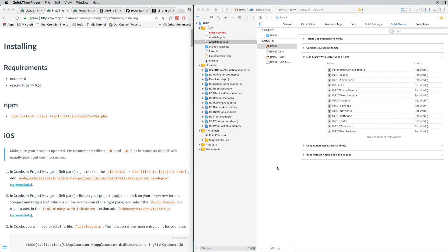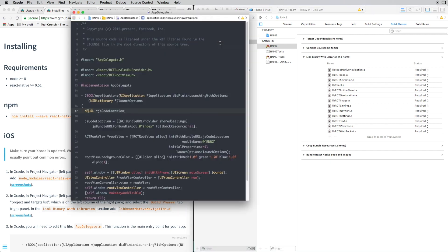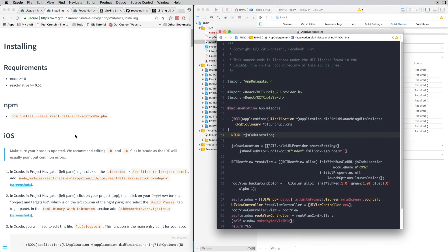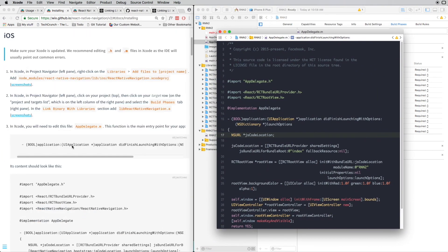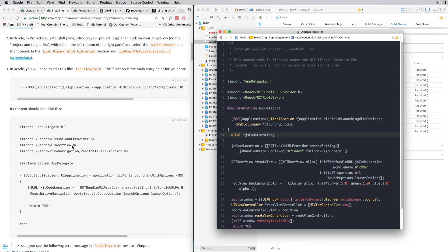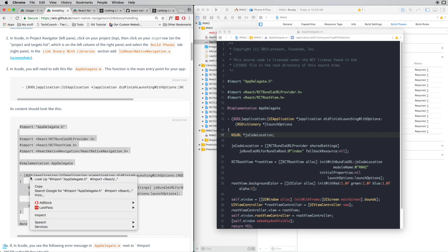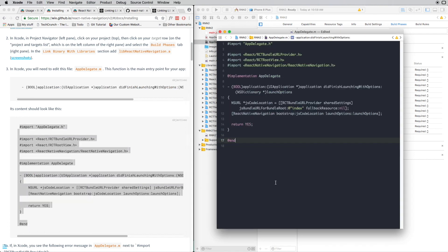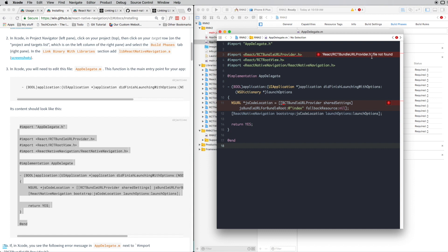Next, we need to replace the code in our AppDelegate.m with the code given in the documentation. So in the documentation, if you go down to 0.3, just copy the code here and replace the code in your file. Once you save that, if you get this error over here that the RCTBundleURLProvider.h file not found, you need to do one more thing.